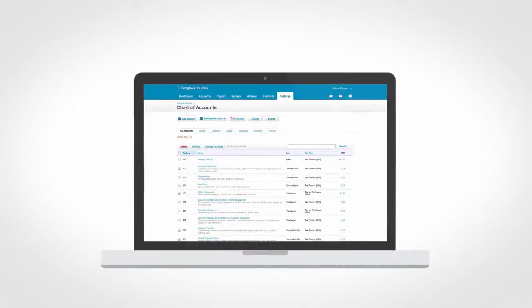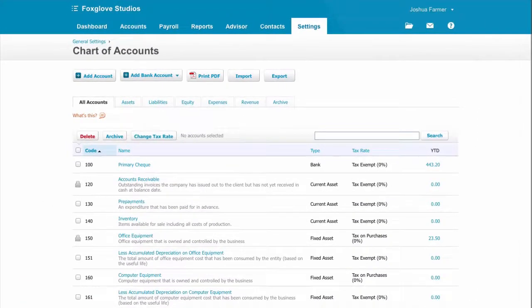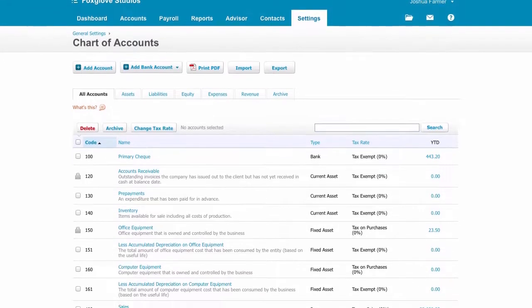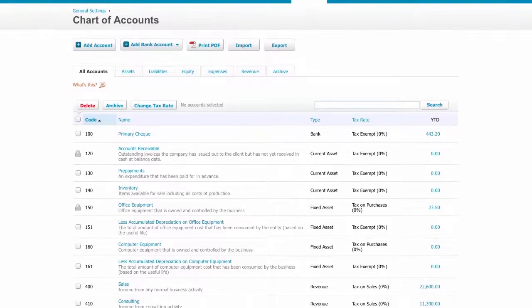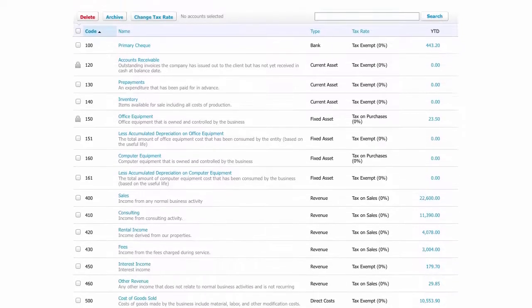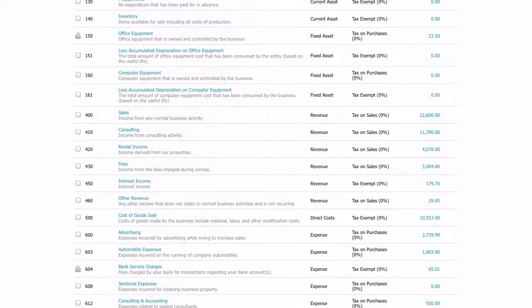Xero takes a fresh approach, using a single-layer chart and what we call tracking and report grouping to drive reporting. This means your chart of accounts stays manageable and you can filter and group your accounts as many different ways as you like when generating reports.